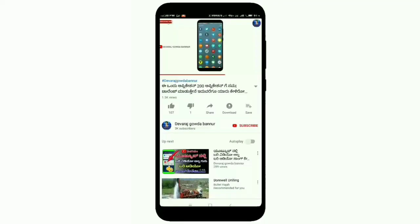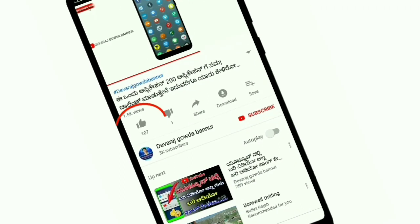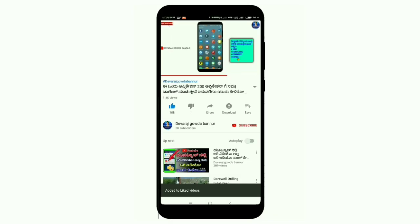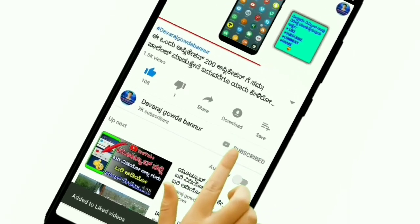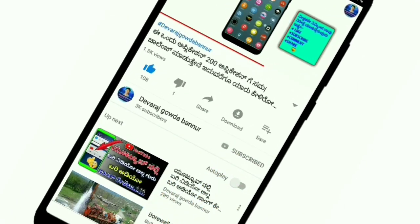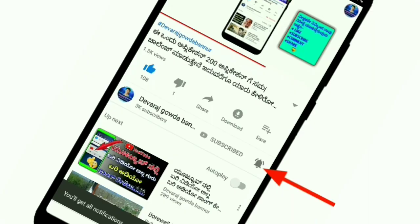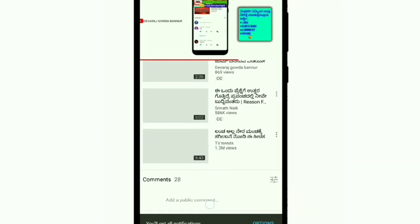If you like this video, please like this channel. If you like this channel, please click the subscribe button and press the bell icon. If you like this video, please comment.